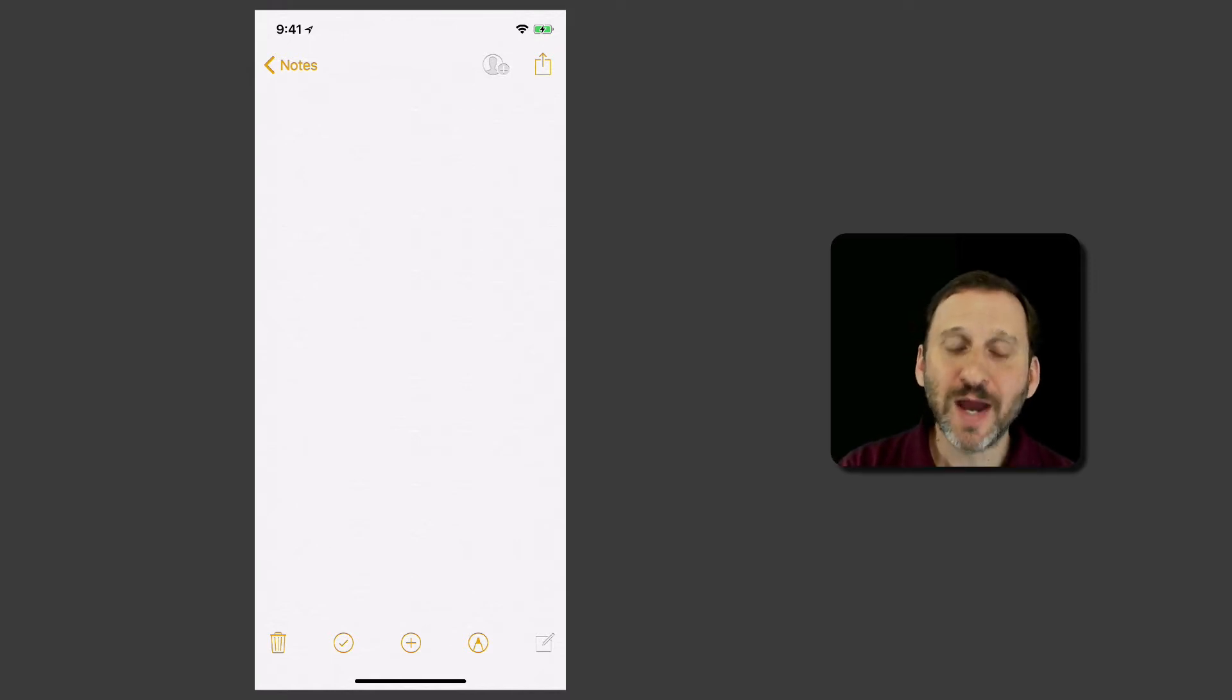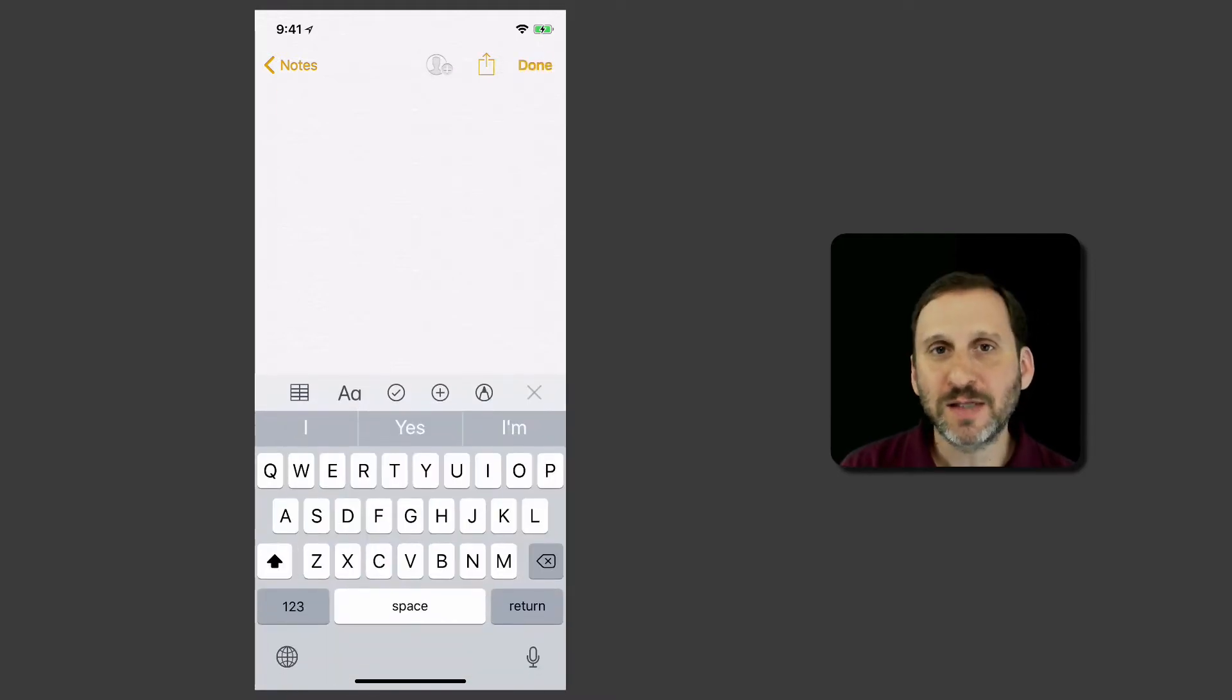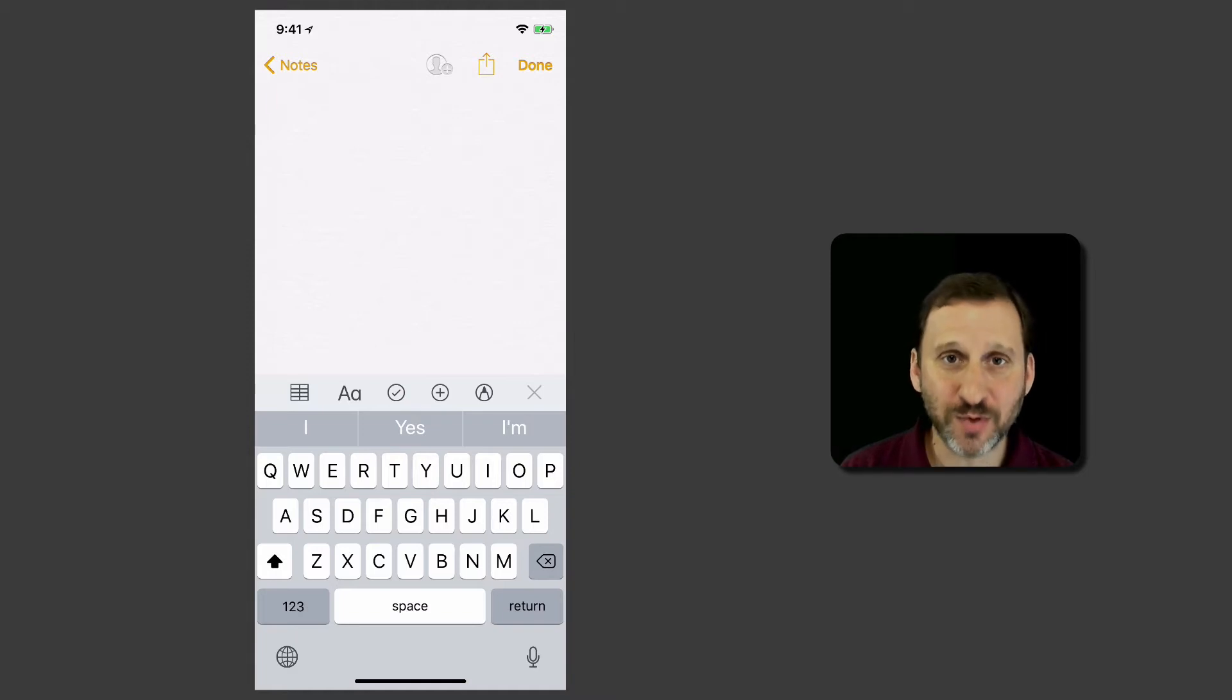So here I am in Notes and I'm on an iPhone X. Things are going to look a little bit different if you're on, say, an iPhone 6, 7, 8, or 6, 7, 8 Plus.